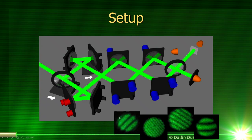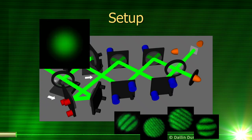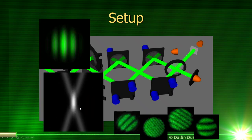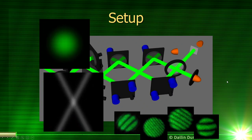Down here are some pictures of the interference patterns we get in the object plane. We can get patterns with different angles and different spacing by changing the angle between the two laser beams. As we decrease the angle between the beams, the fringes get bigger; as we increase the angle, they get smaller. By changing the angle between the laser beams, we can change the size of the stripes in our patterns.